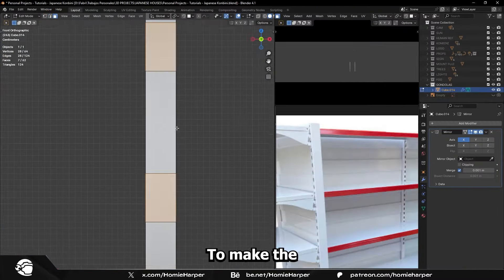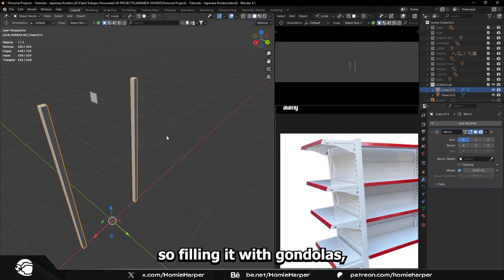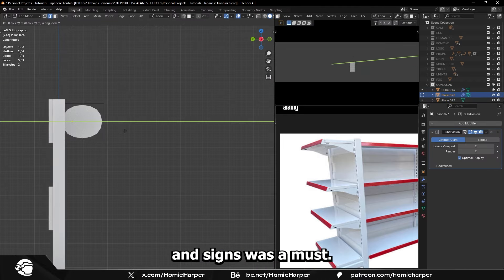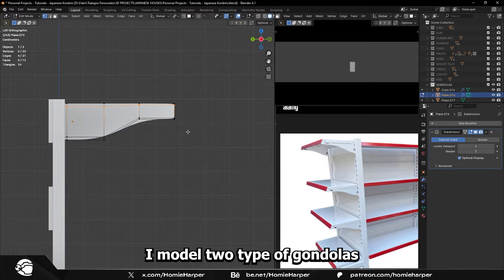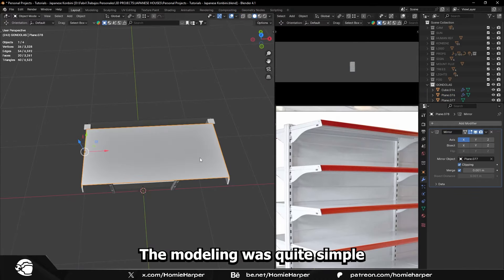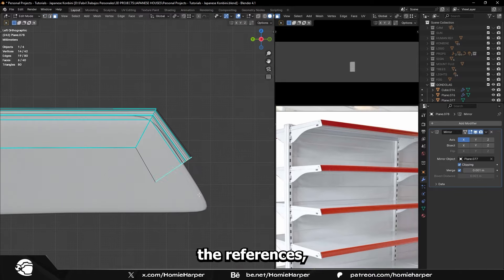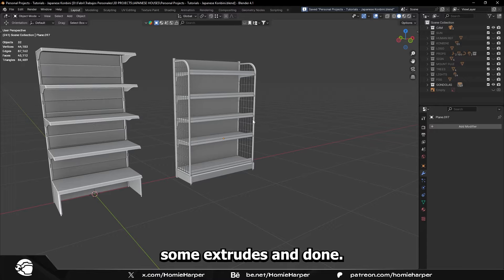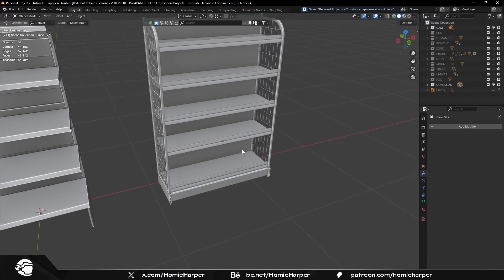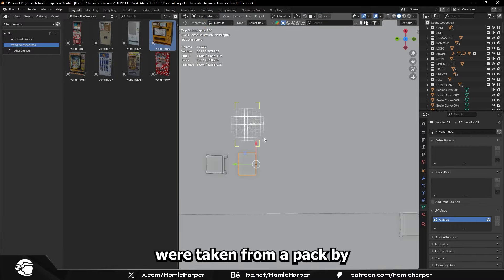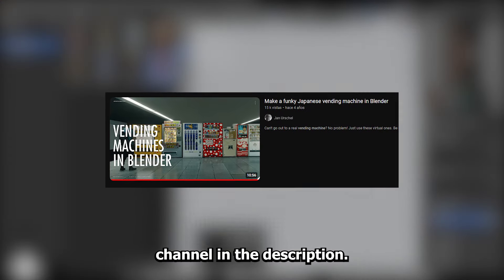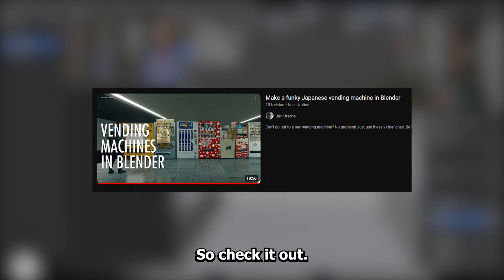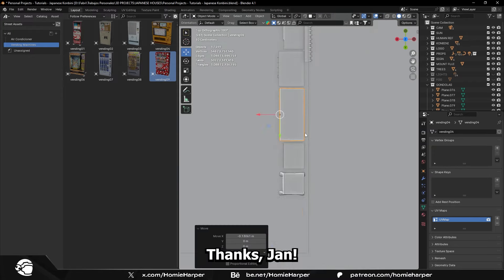To make the Konbini look real, it was essential to make it look packed with stuff, so filling it with gondolas, vending machines, and signs was a must. Using my references, I modeled two types of gondolas and textured them with PBR materials. The modeling was quite simple, just following the references, making some insets, some extrudes, and done. The vending machines were taken from a pack by Jan Arschel. I'll leave his YouTube channel below in the description, so check it out. This pack helped me a lot. Thanks Jan!